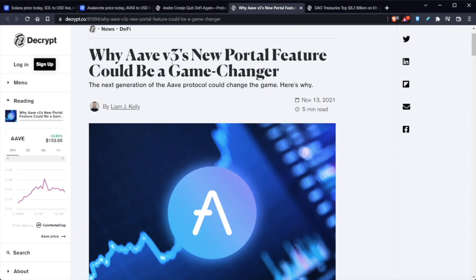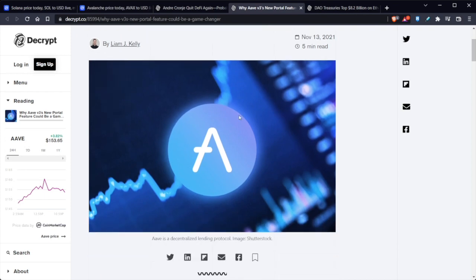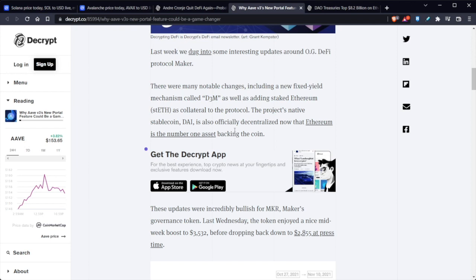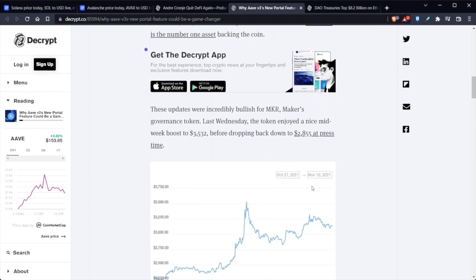Why AAVE's V3's new portal features could be a game-changer. The next generation of AAVE protocol could change the game. And here exactly is why. So there were many notable changes included, a new fixed yield mechanism called D3M. The project's native stablecoin, DAI, is also officially decentralized now that Ethereum is one of the number one assets backing the coin.